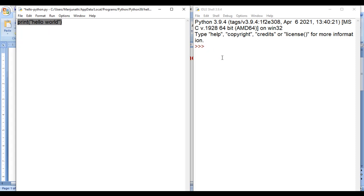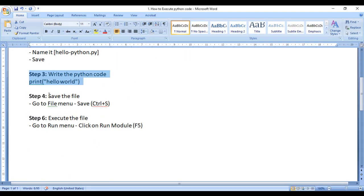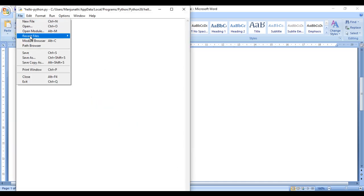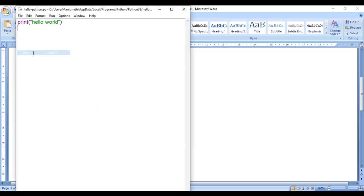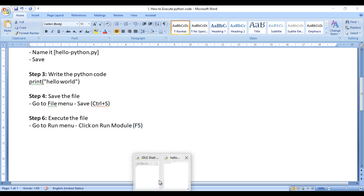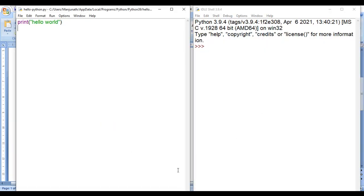After writing the Python code, save the file by pressing Ctrl+S or going to File > Save. Next, to run the code, go to the Run menu and click Run Module, or use the shortcut key F5. You can see the shell is open — I simply go to Run and select Run Module.